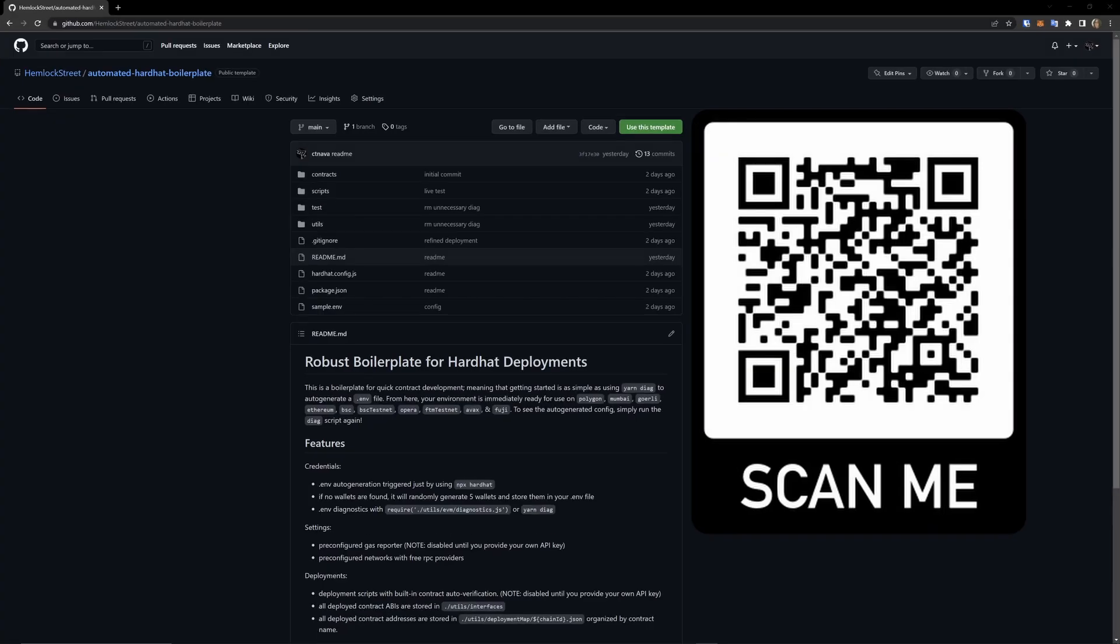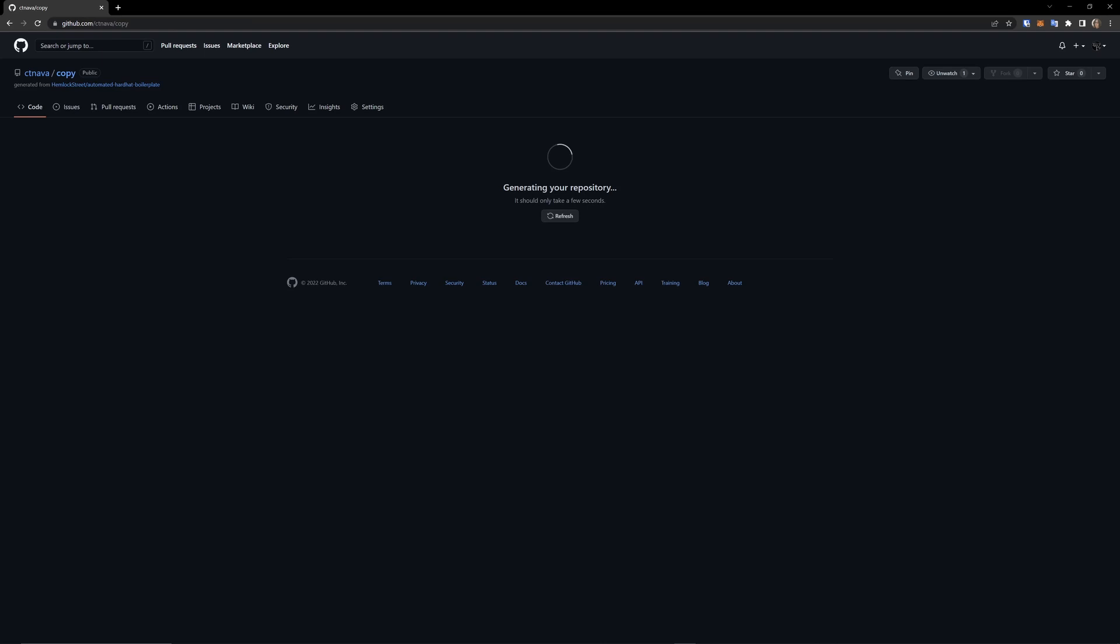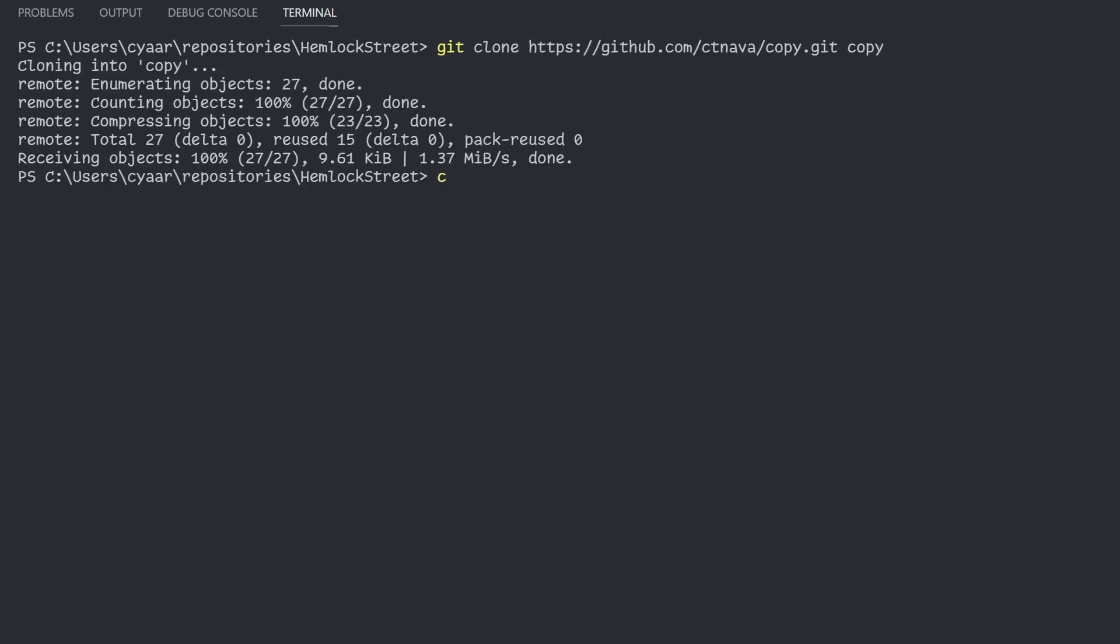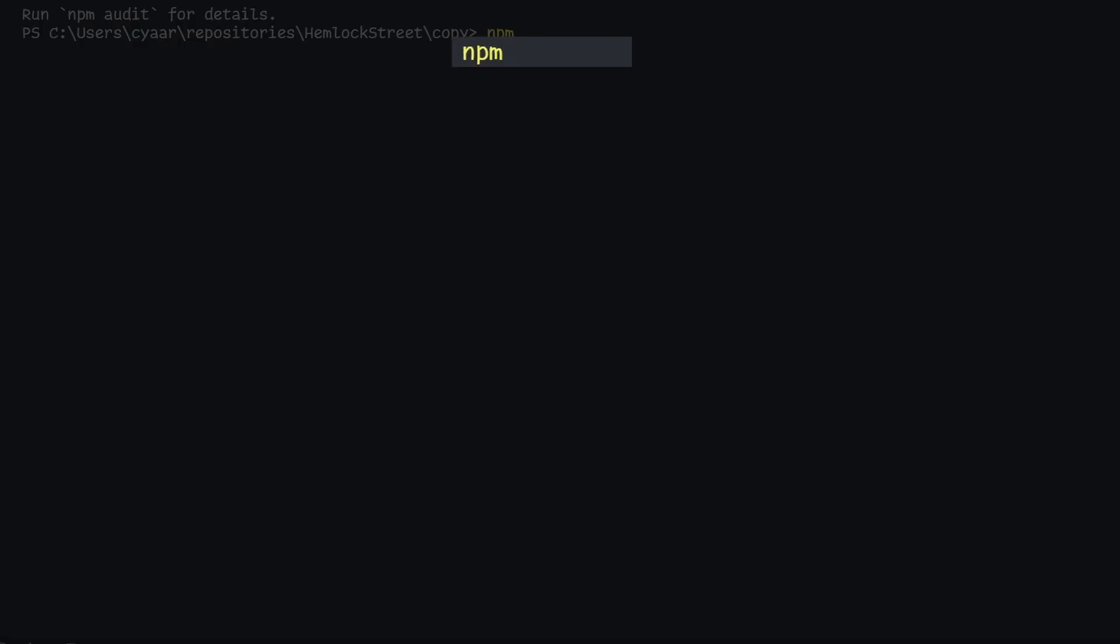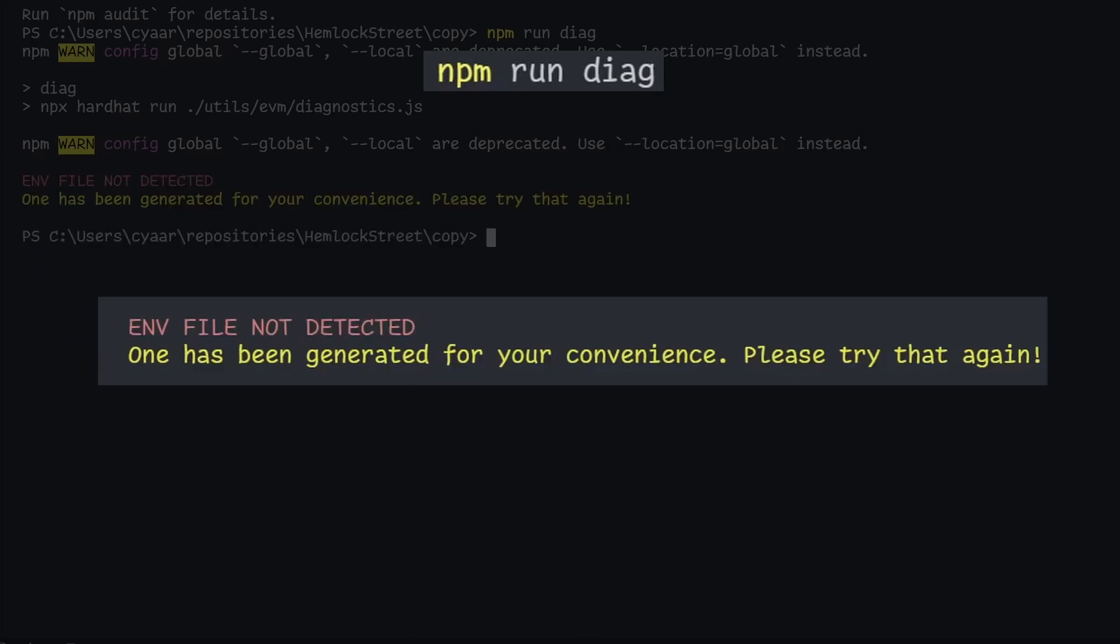We'll start by clicking use this template in order to create a copy of this repository and clone it to your local machine. From here, simply navigate to the folder and install dependencies as per usual. Afterwards, all you need to do is run my Diag script and now you have an ENV file and functional hardhat project.